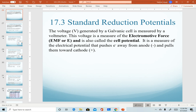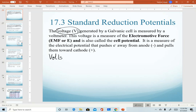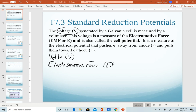Now that we've described the setup for a galvanic cell, we start to define how we calculate the voltage that can be generated by any pair of half reactions. You've seen notations on batteries about how many volts are generated — for example, the 9-volt battery. Volts are the units we use as a measure of the voltage generated by a battery. That voltage is a measure of what's referred to as the electromotive force, abbreviated as EMF, or simply the letter E. This is the variable we assign to batteries to describe how many volts are generated.